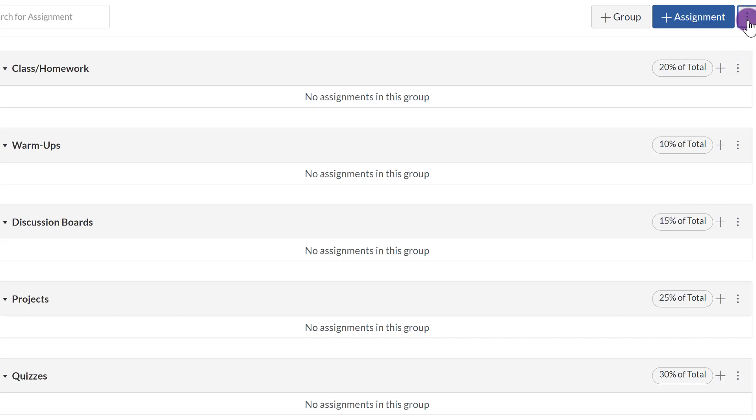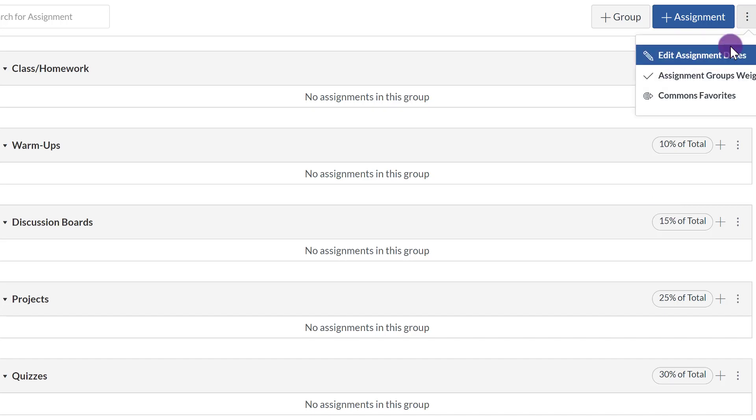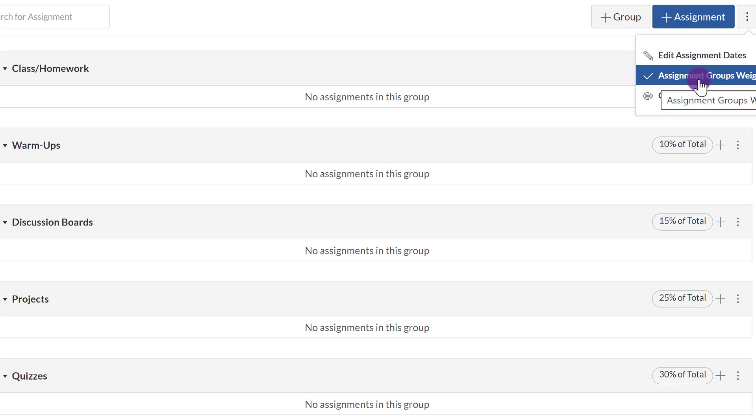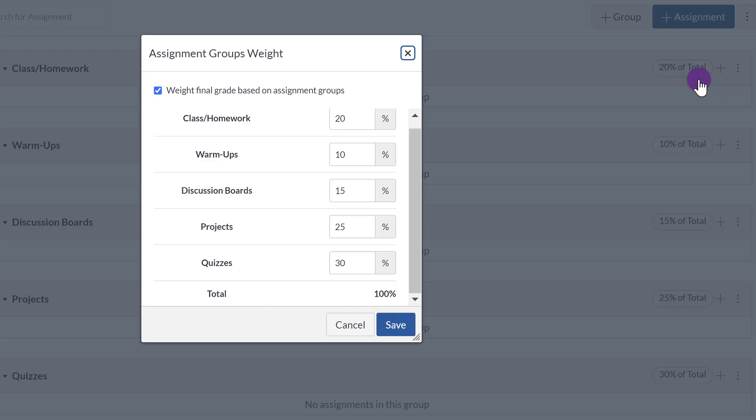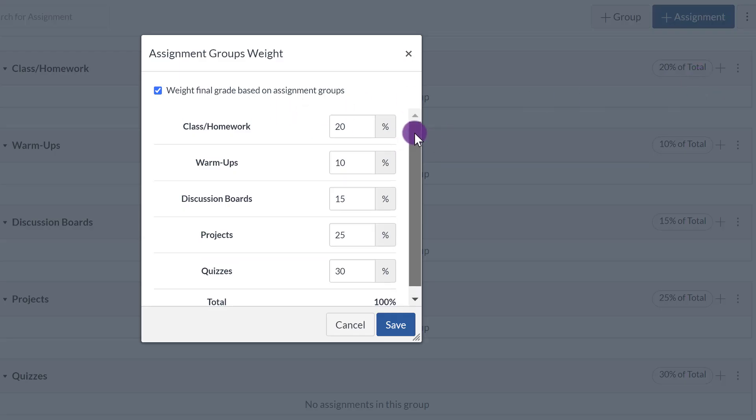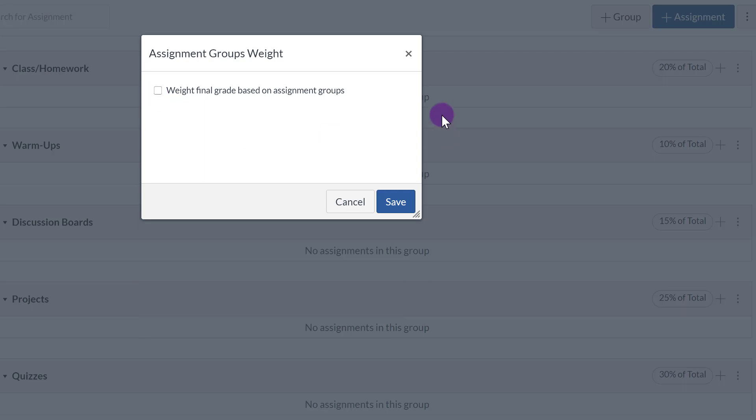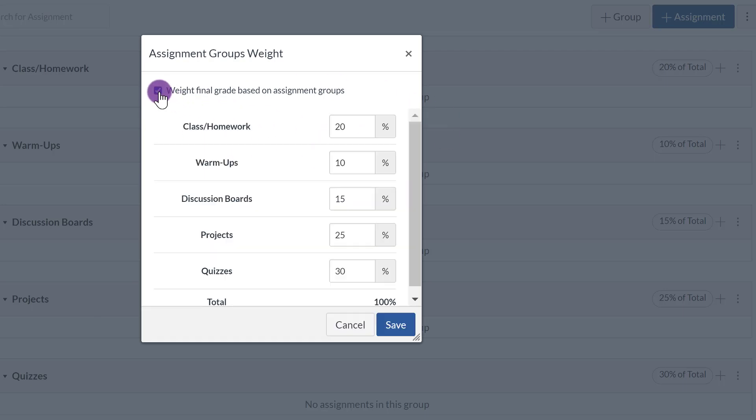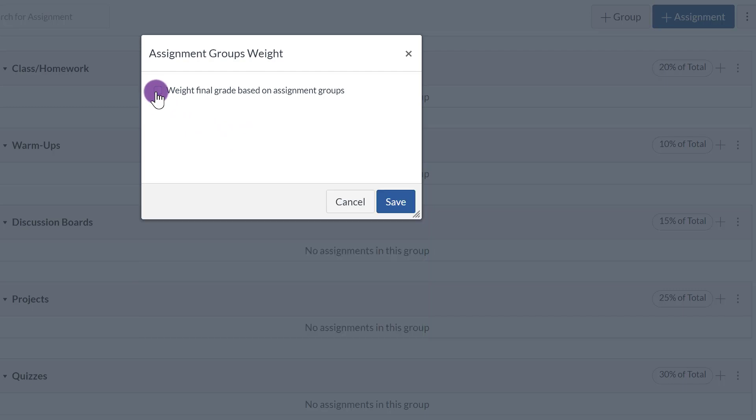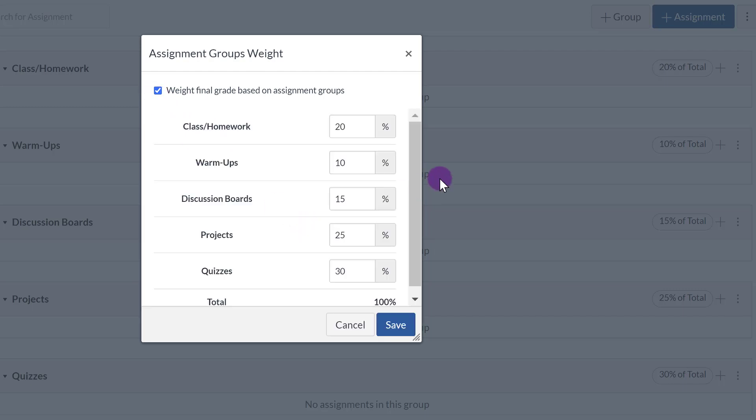Now if, again, you want to change the percentages, click on Assignment Settings, click on Assignment Groups Weight. And just real quick, if I click on this, it goes back to blank, but if I click on it again, it's still there. So no worry if you accidentally click it and then you're worried if you deleted everything, it will still be there.